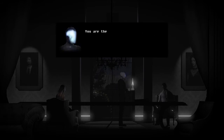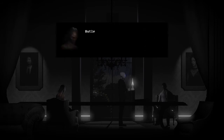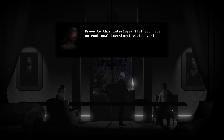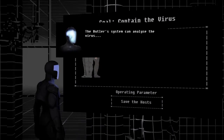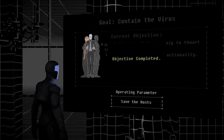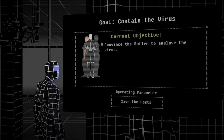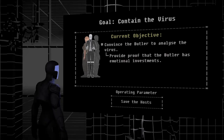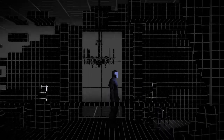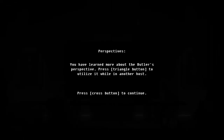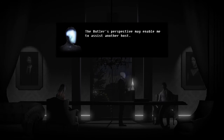You are the Butler. Insolence! Butler! Tell this interloper that you have no emotional investment whatsoever! The Butler's system can analyze the virus. Oh, good. I'm going to need to use some — not while it denies investment — analytical prowess to help me. You have learned more about the Butler. Use his perspective in other hosts. The Butler's perspective may enable me to assist another host. Thank you for that.